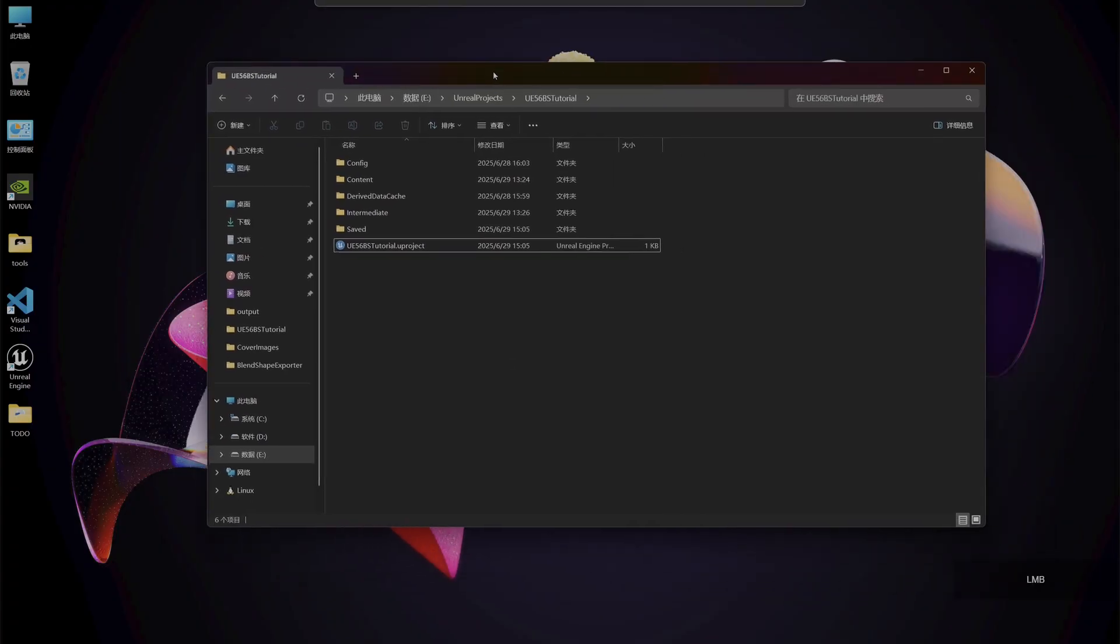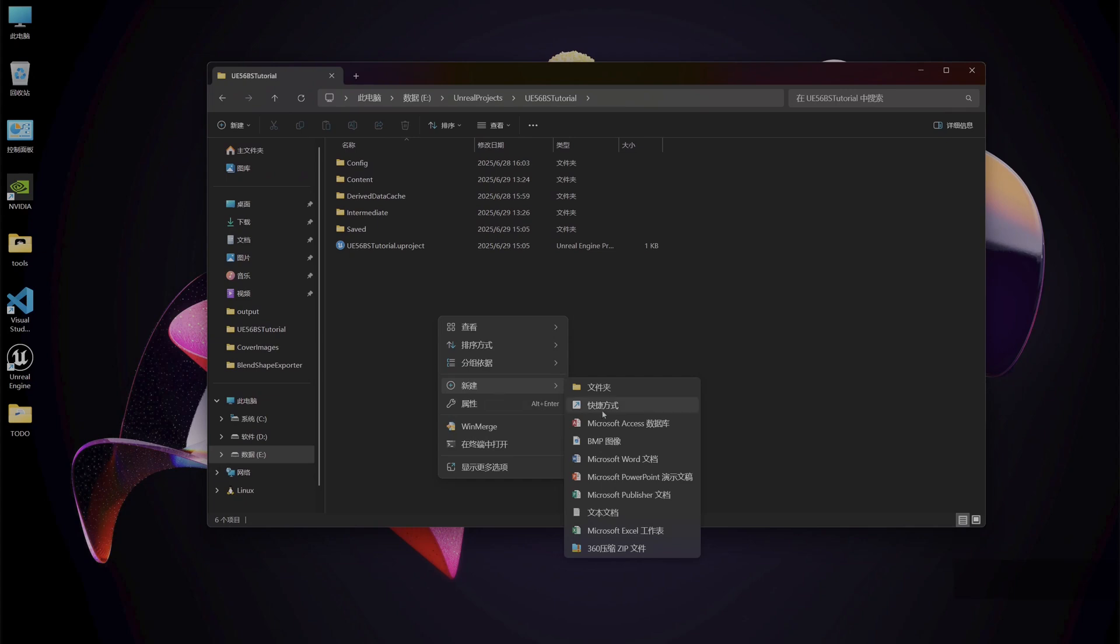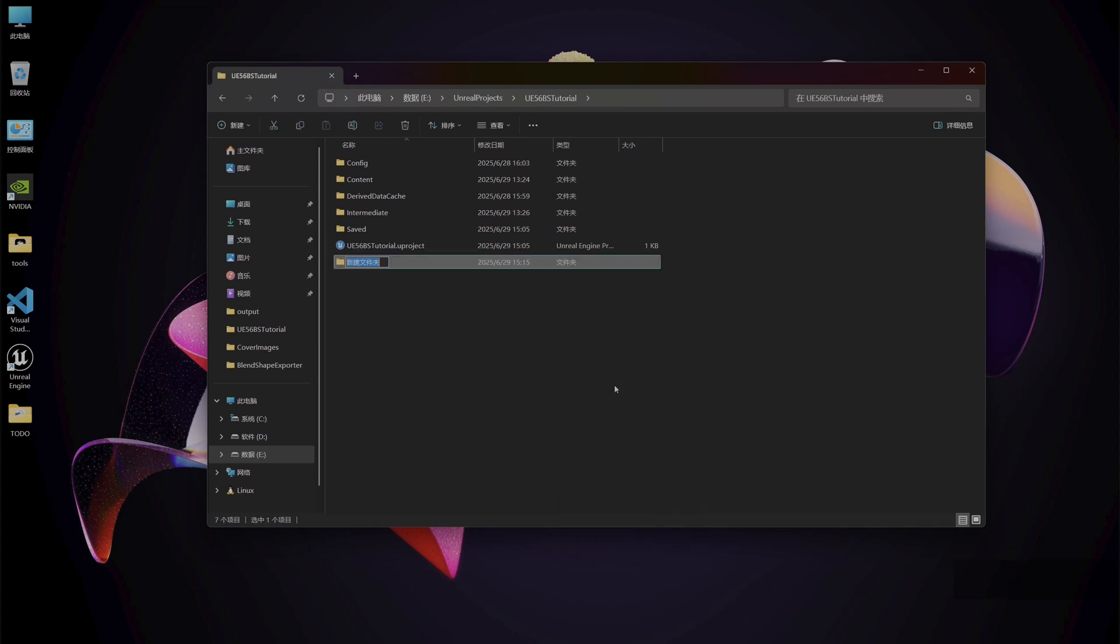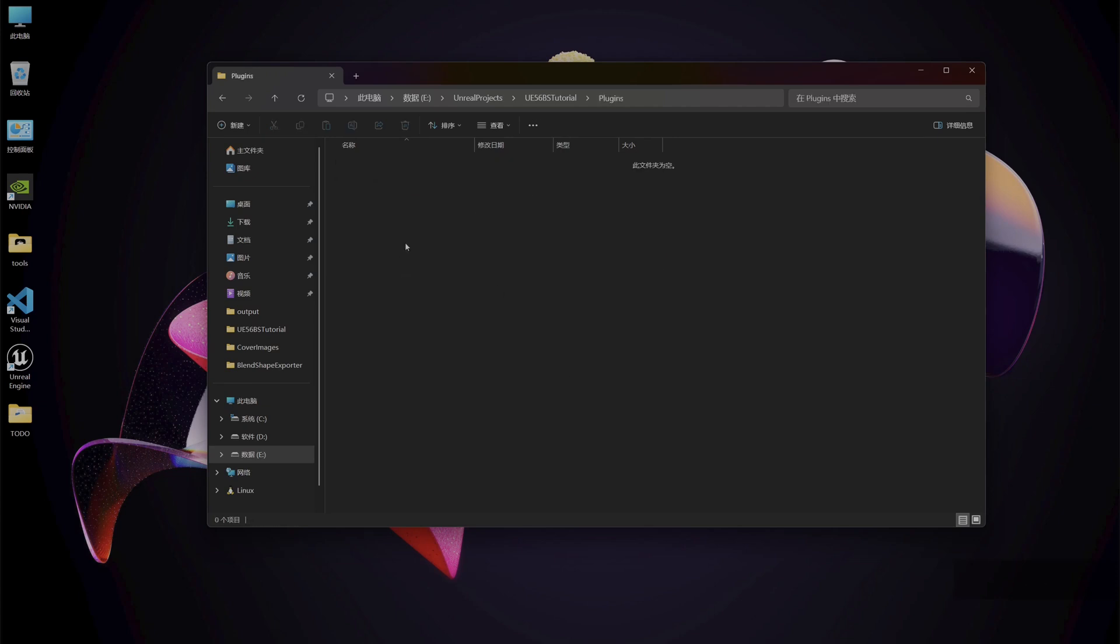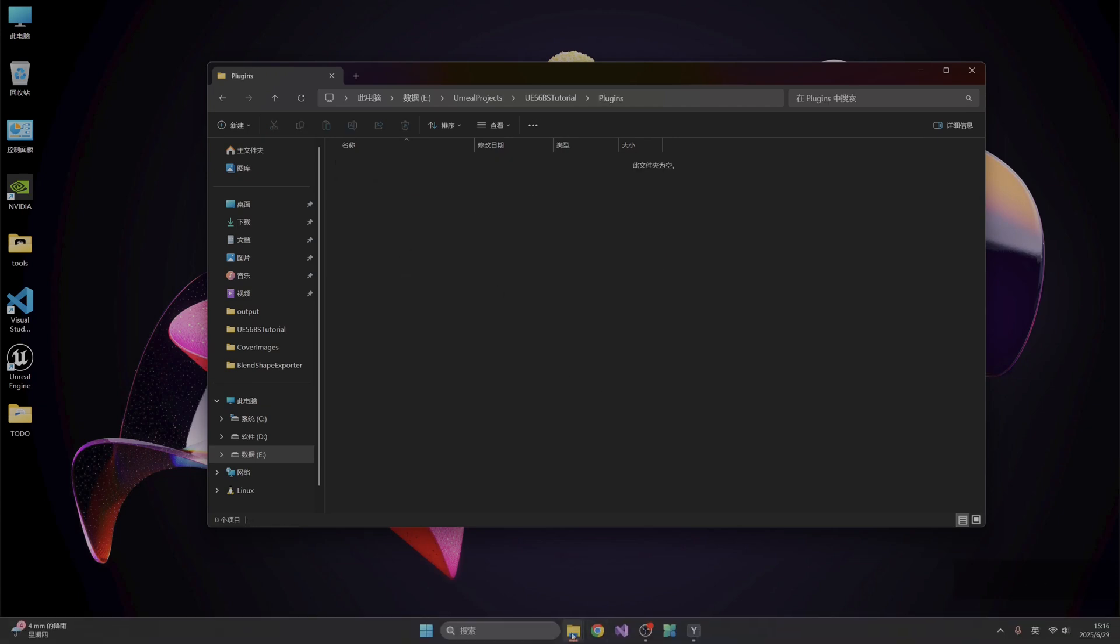This is a blank blueprint project I built in advance. Create a new plugins folder. Then copy the compiled plugin.